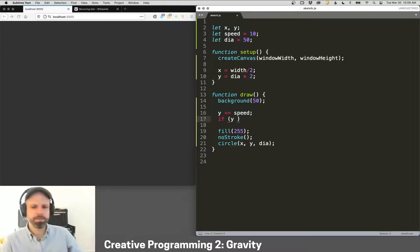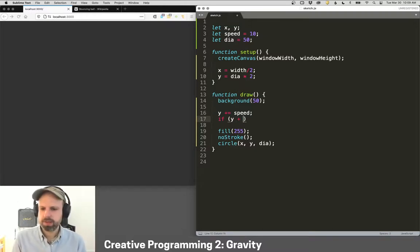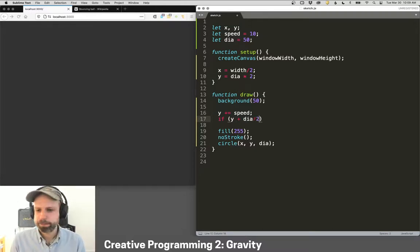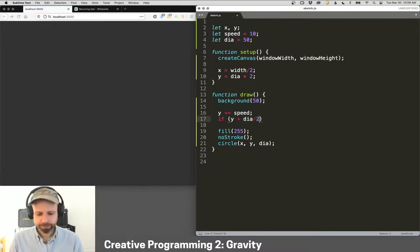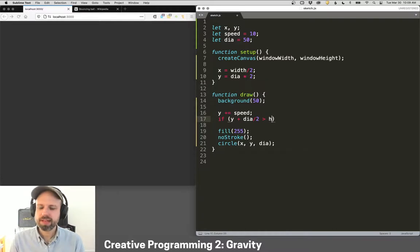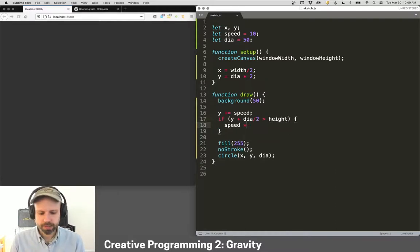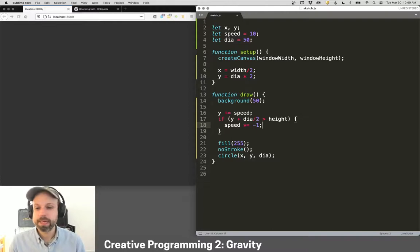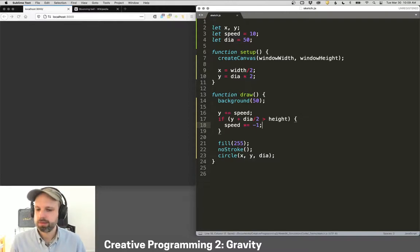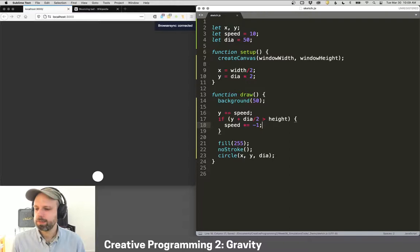But since the circle is drawn from the center, that's the Y position. I want to know if the bottom edge is hitting, not like this. Otherwise, that looks kind of weird. So I'm going to do Y plus diameter divided by 2. So the bottom edge. If that's greater than the height, then let's just reverse the speed. And we can do that by multiplying it by negative 1. And let's try this. Now we see it bounces, which looks great.